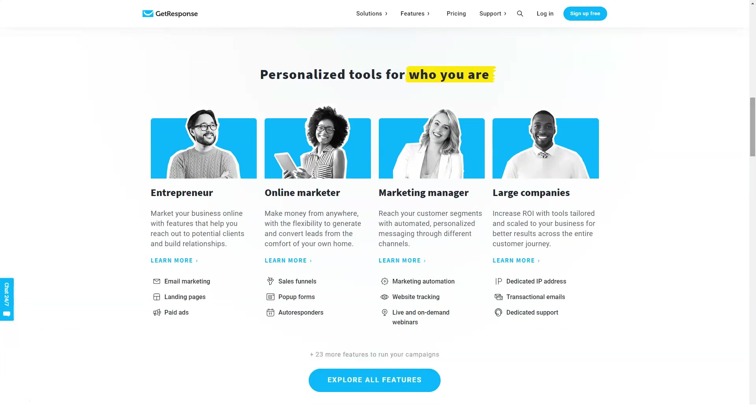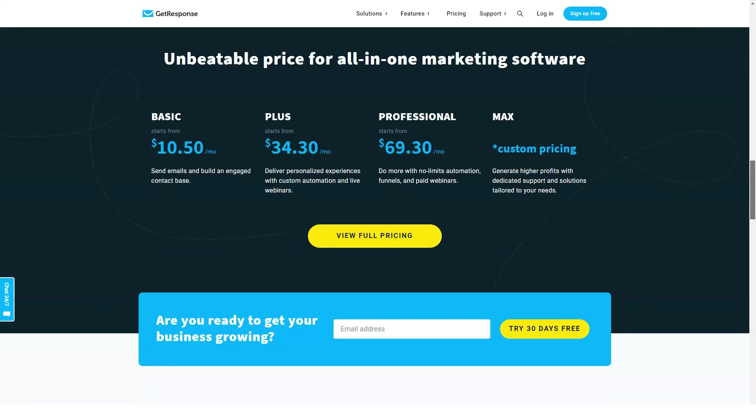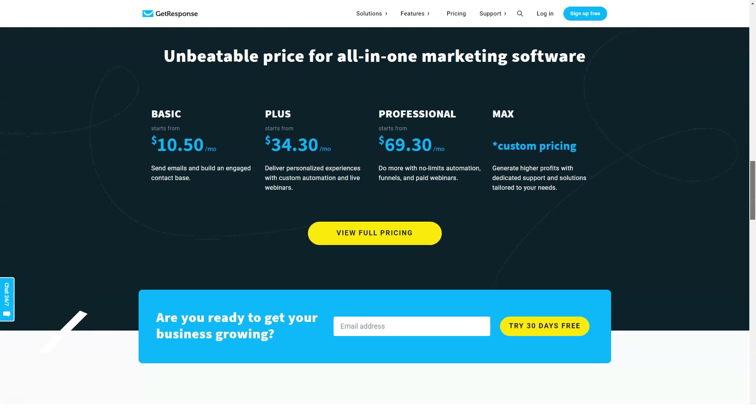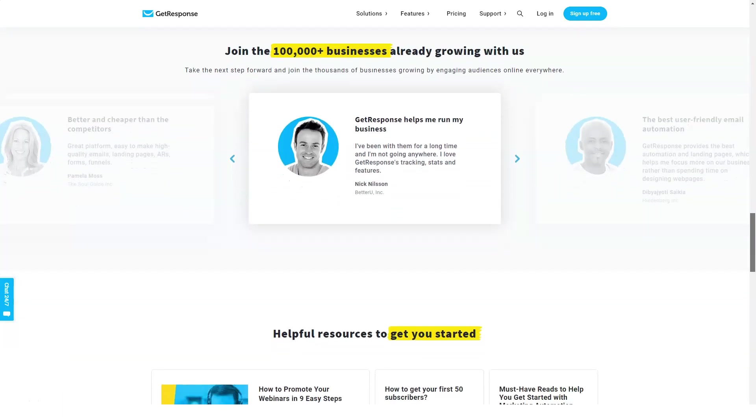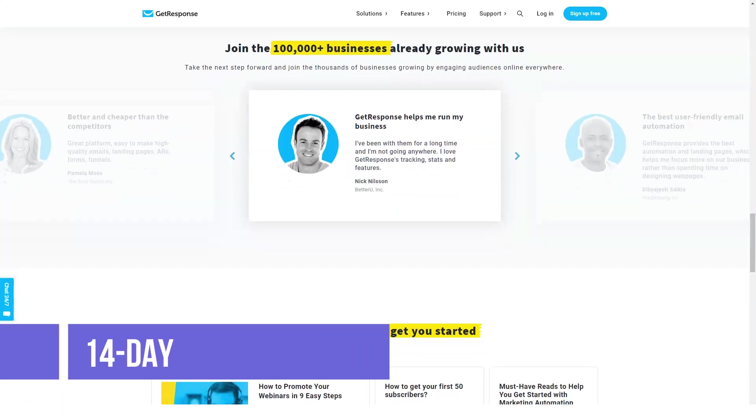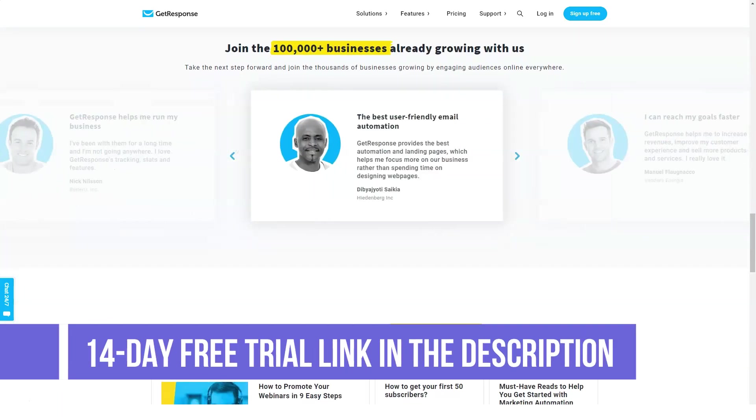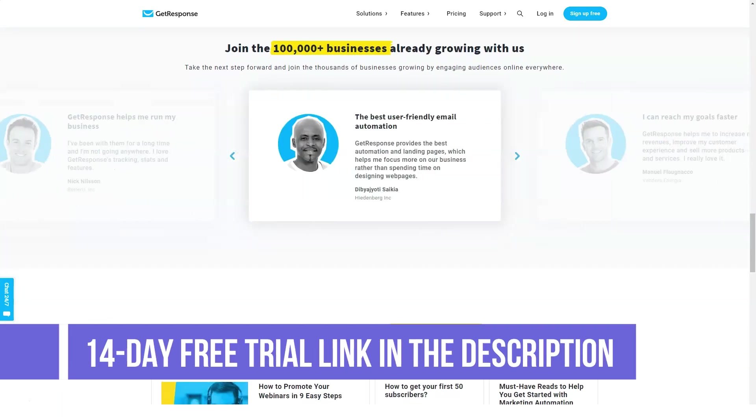businesses in more than 180 countries with over 1 billion subscribers every month. GetResponse projects itself as the world's easiest email marketing system. The platform makes it simple and hassle-free to create professional-looking emails and landing pages with